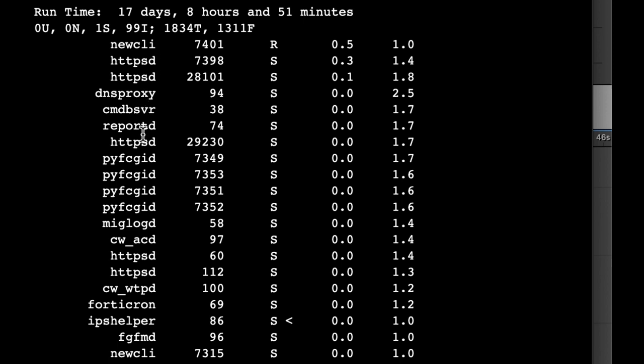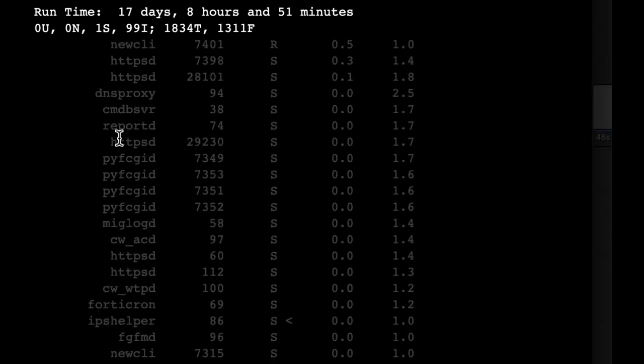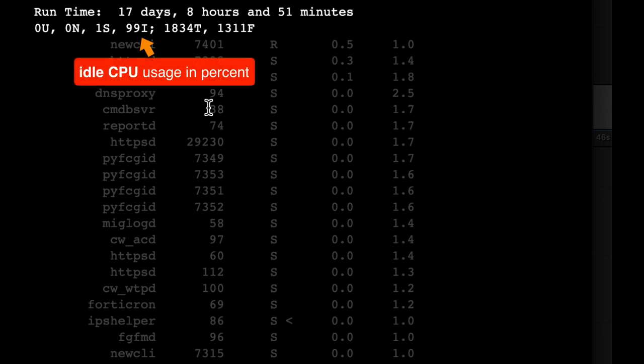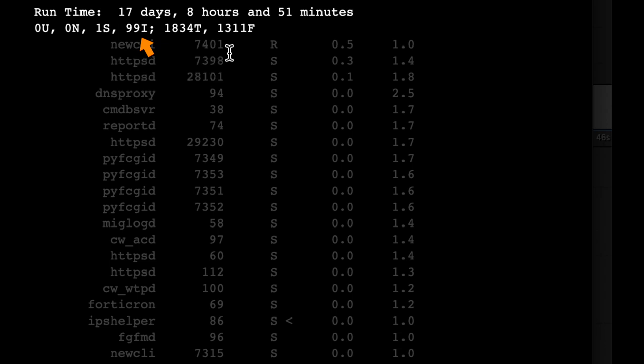Now you will also see above the processes some gibberish such as the 99i. What does it mean? It actually means that currently the CPU is 99% idle, so there aren't many processes that consume the CPU resources.